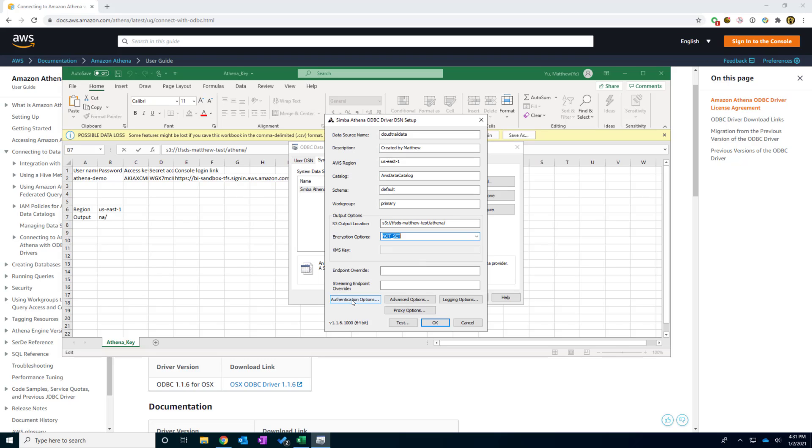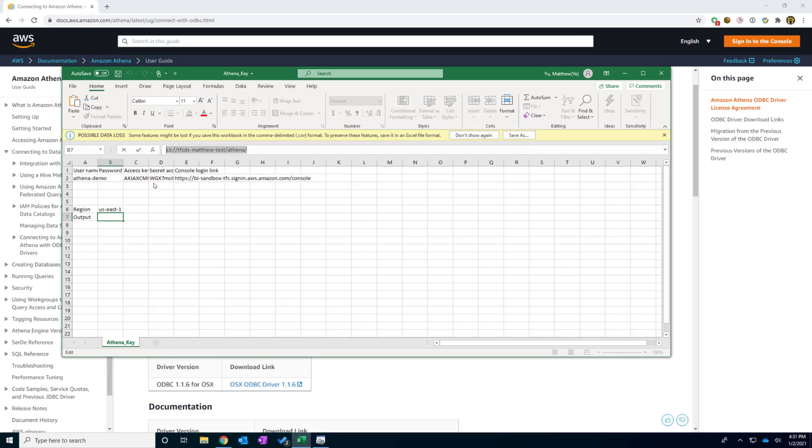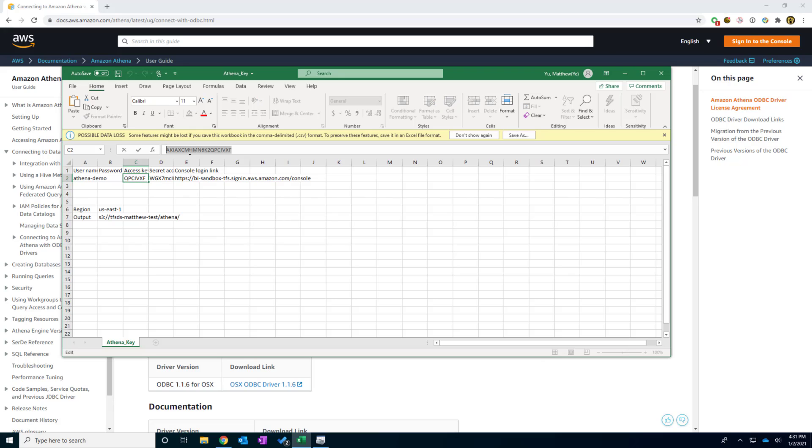So the next thing is I'm going to click this authentication options. In here, there are a couple of things that I can use. So in this case, because we got from the access key, I'm going to copy the access key here. This is the access key. I'm going to copy. And I will paste here.